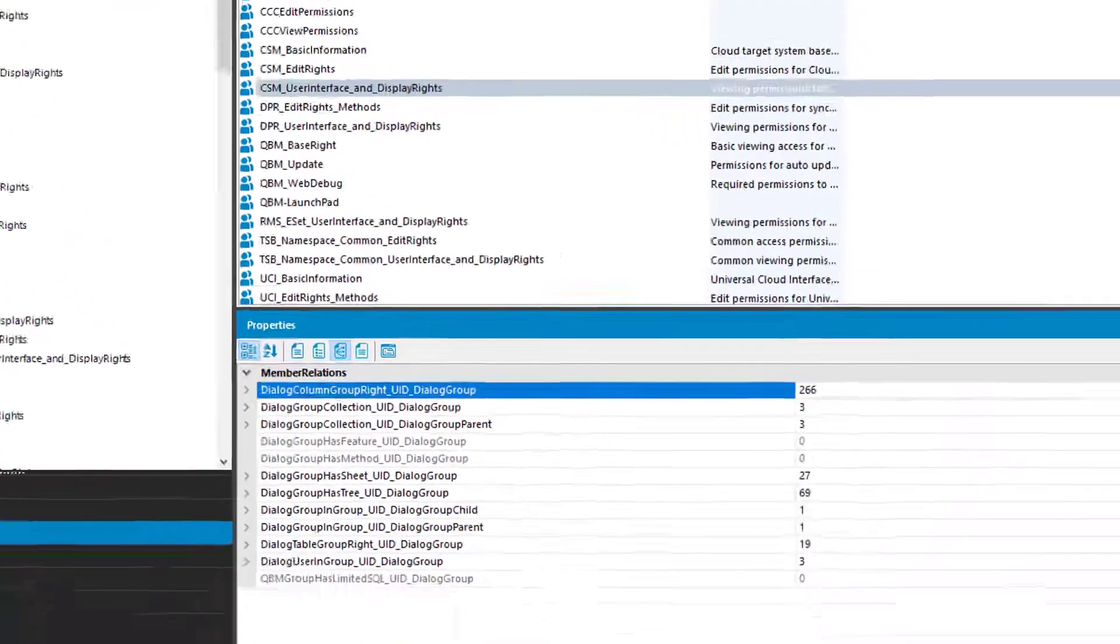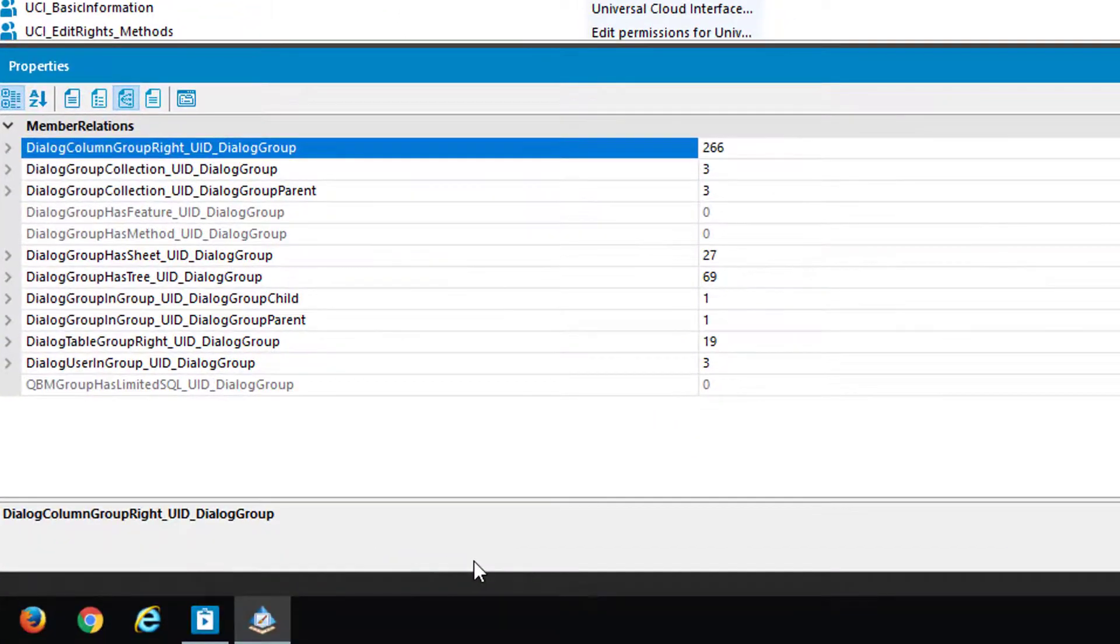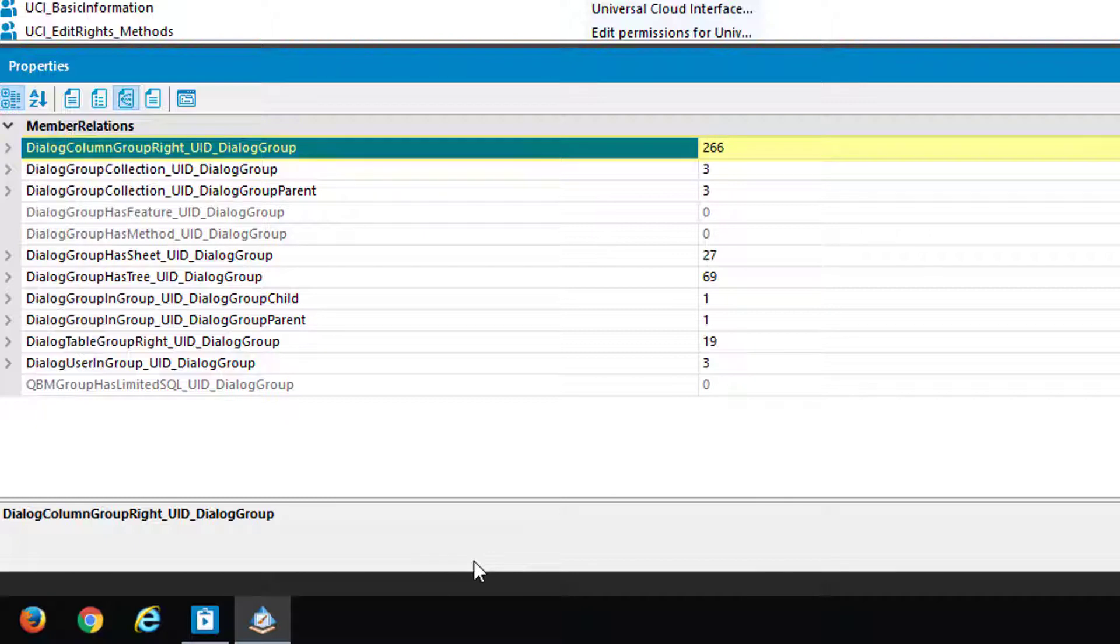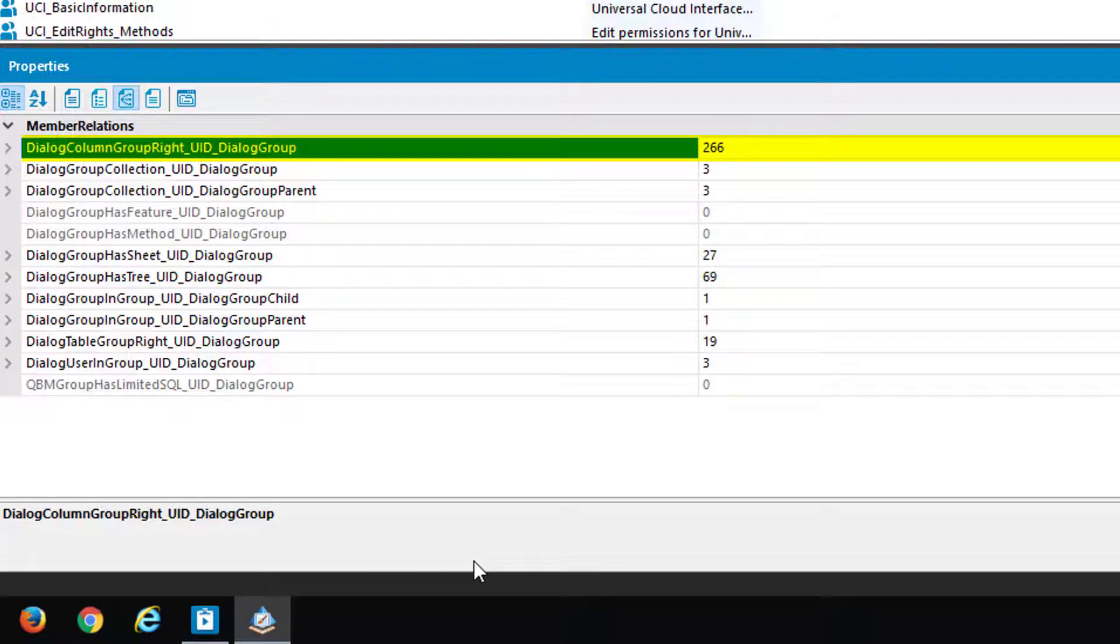I select the icon and now we can discuss the list. First of all the entry DialogColumnGroupRight via the column UID_DialogGroup. And this is pretty clear. Here we are talking about column permissions you can set in identity manager.